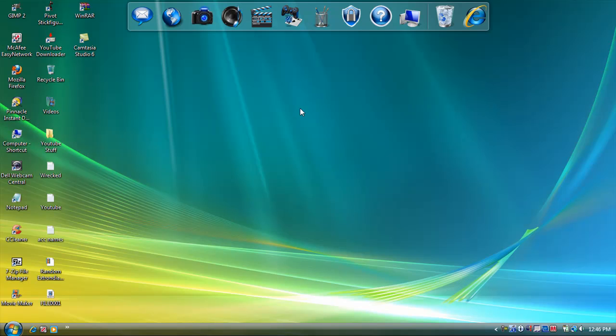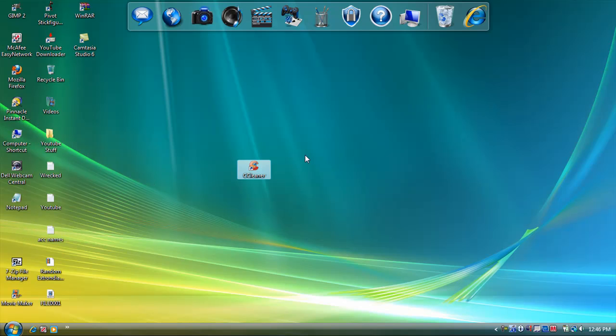Yo, what's up, YouTube? Mafumara44 here on Mafumara Productions. Today, I have another video on how to speed up your computer very fast.